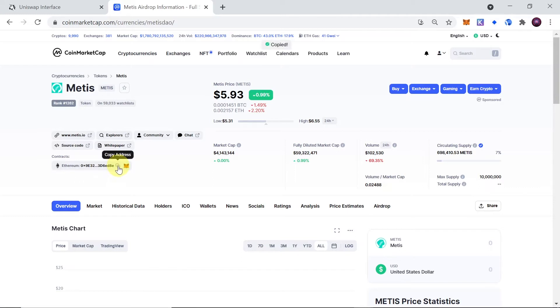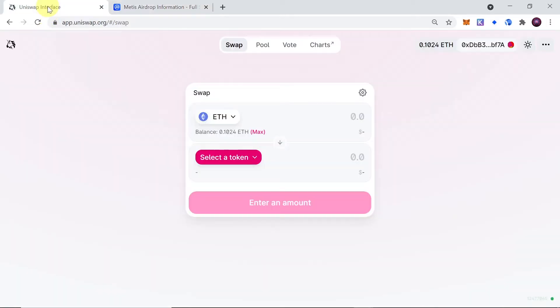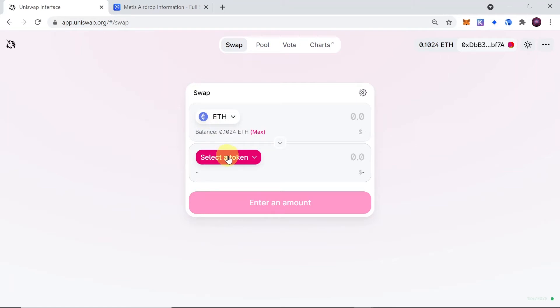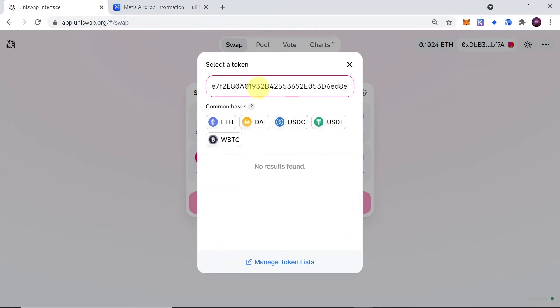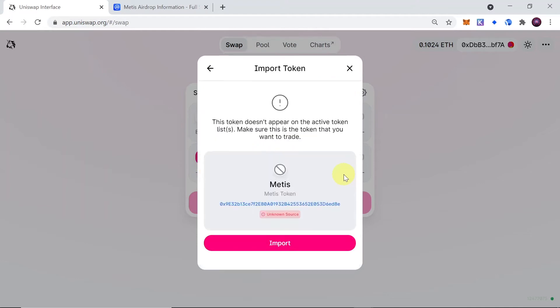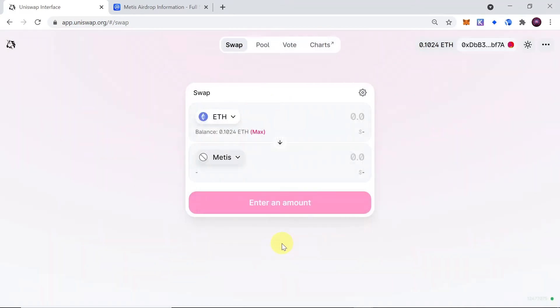As soon as we do this, the address was copied and we can go back to Uniswap. In order to swap our Ethereum, for example, into Mity's, we just click over here and then we need to paste the contract address up here. I'm just going to paste by pressing Ctrl+V, and as soon as I do this, as you can see it found Mity's token, so I have to click import. It will ask if we really want to import this token, so just confirm by clicking import, and as soon as we do this, we can already swap Ethereum to Mity's.